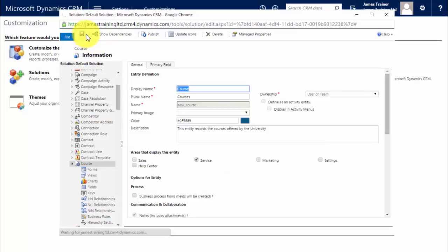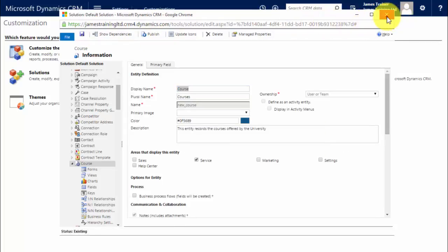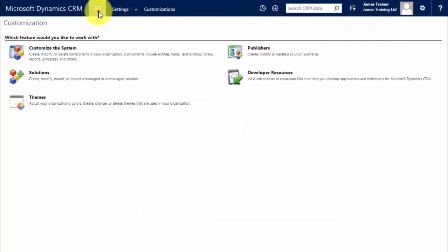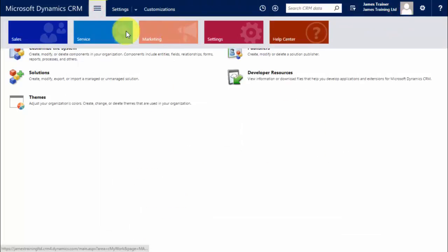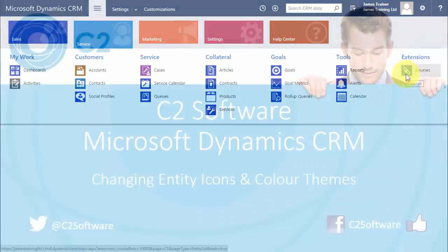Once it's saved I'm going to publish and when publishing is complete if I go to my service area now and here we are. Our icon has updated so has the background color and that is how easy it is to change your icons and your tiles within Dynamics CRM so it can be customized to your requirements.